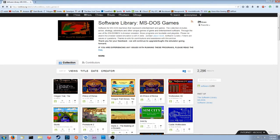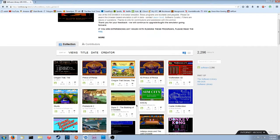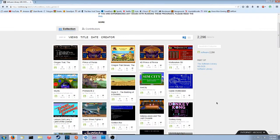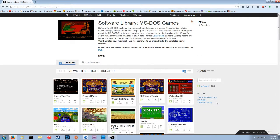They put up about 2,296 of these games, and some of them are quite famous. You can see Oregon Trail, Prince of Persia, Oregon Trail Deluxe, 4D Prince of Persia, Wolfenstein 3D. These are not stupid games you've never heard of — these are games that have gone down as classics, and they put them up available to stream or directly embed into your browser. Everything's playable in a browser.